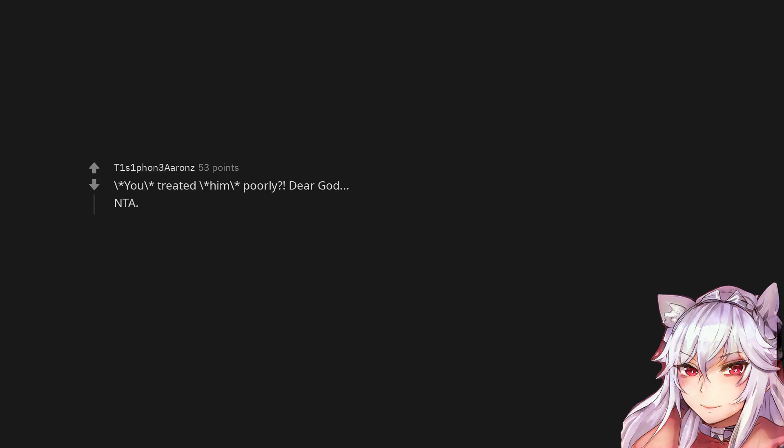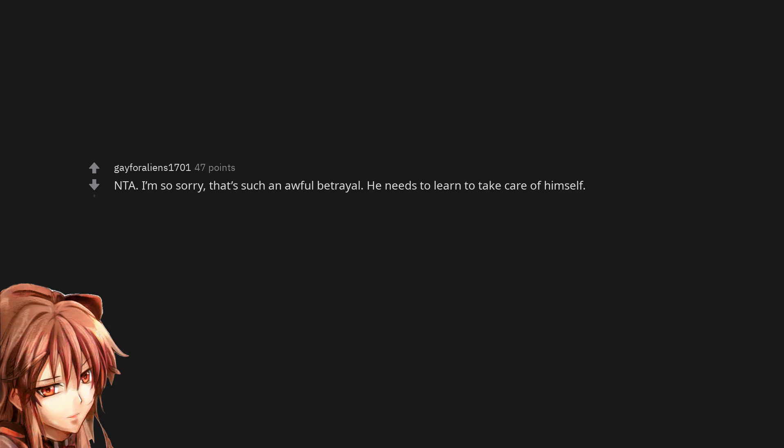You treated him poorly. Dear God. Not the asshole. Not the asshole. He's a shitty son. Not the asshole. I'm so sorry. That's such an awful betrayal. He needs to learn to take care of himself.